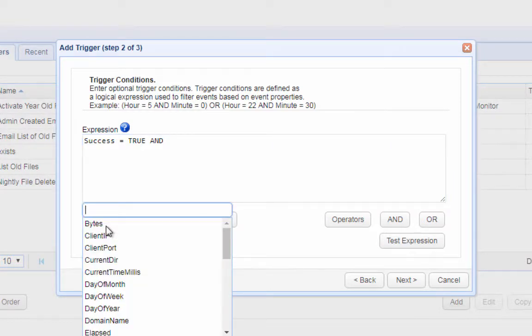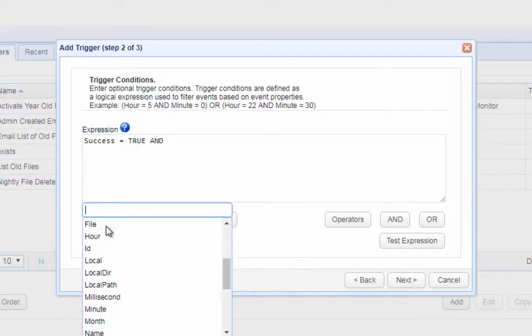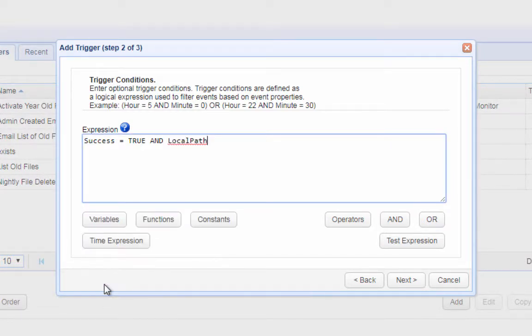Here are a few additional trigger conditions you can use. For example, you can use this expression to restrict the auto deletion to JPEG files.